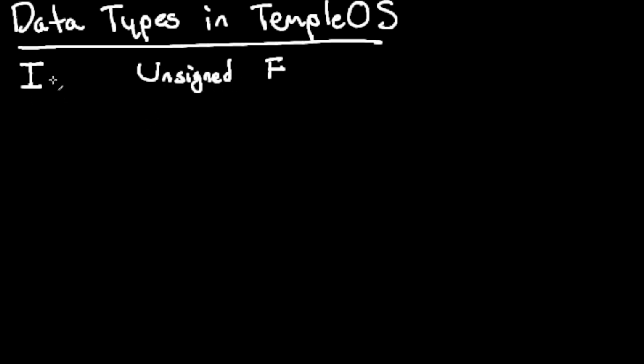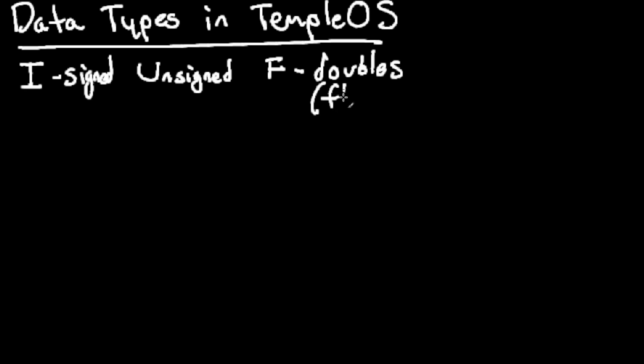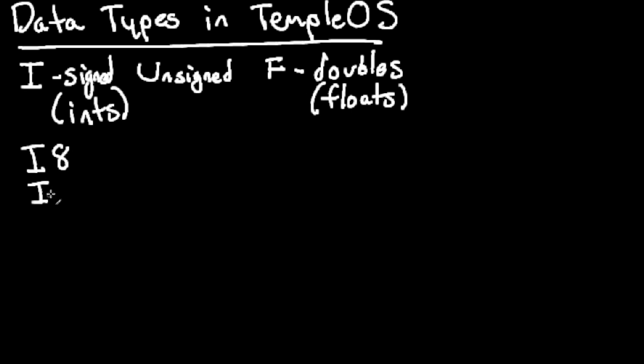U stands for unsigned, I stands for signed or integer, and F is our float or double.